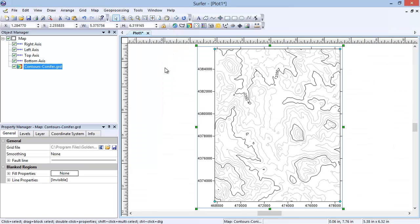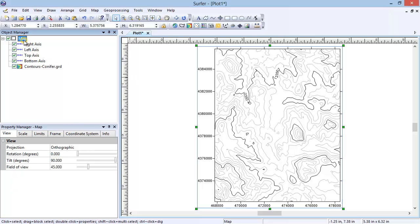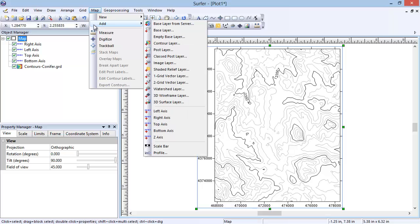Another way to verify the BLN file is correct is to load it in as a basemap. Although this method is optional, it is an efficient way to confirm that the BLN file is in the right format and location. To do this, in the Object Manager, select the Map object. Click Map, Add, Base Layer.